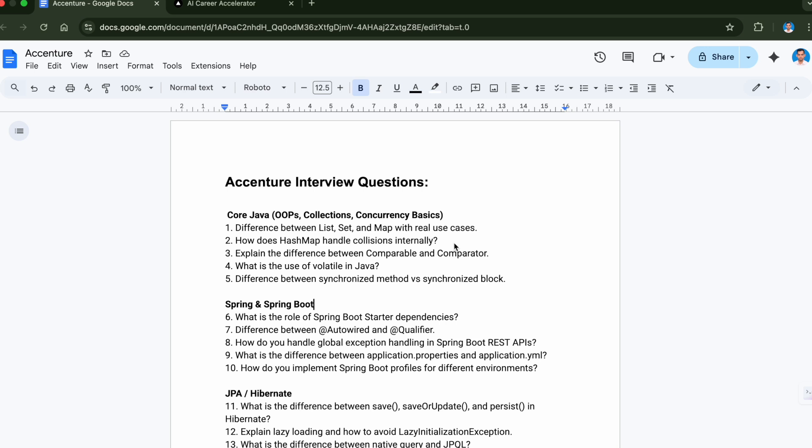The next question is how does HashMap handle collision internally. These are very important questions that you will face in most interviews for Java backend developer, so prepare well.